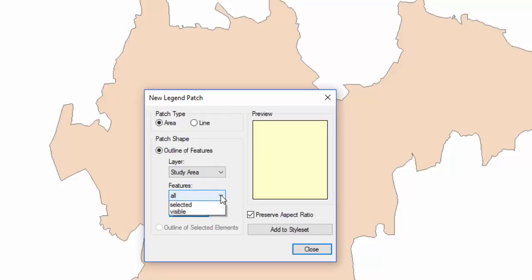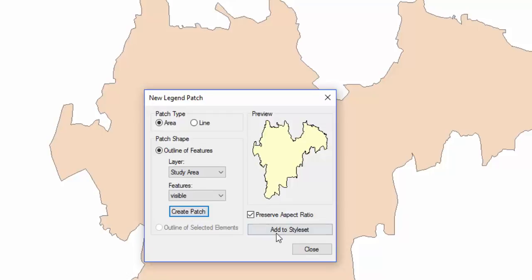In the Features menu, select Visible. Always check the Preserve Aspect Ratio option. Create Patch.